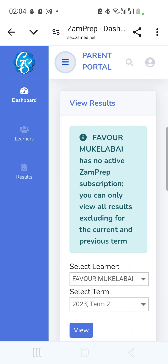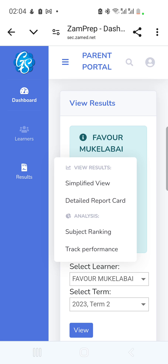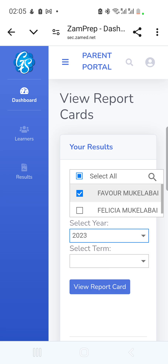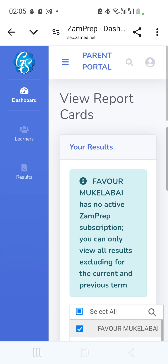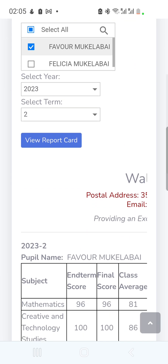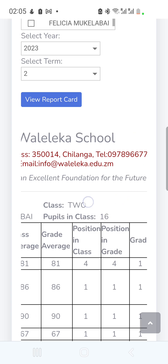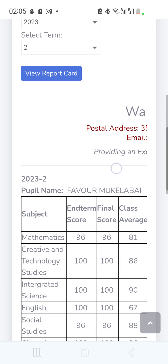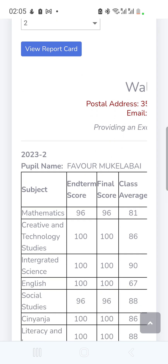Going back to the Results menu, the next option is the Detailed Report Card. I click on it, select the same child, pick 2023 Term 2, and click 'View Report Card.' I'll still get that subscription pop-up, but scrolling down I can see a full report card showing the school name and contact details, the child's name, the term, and the year.